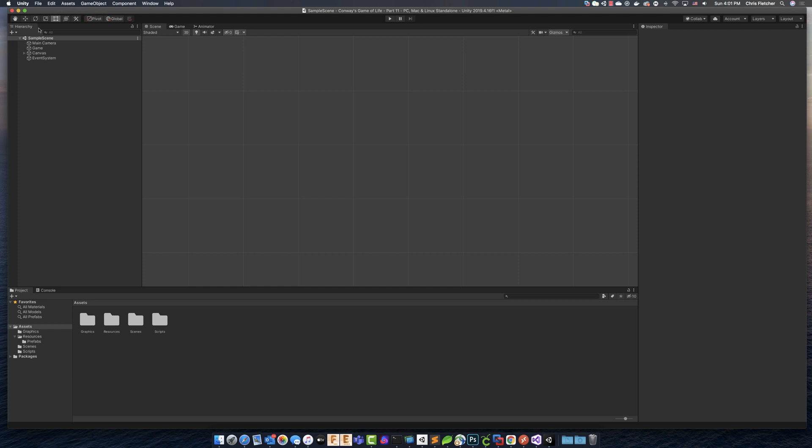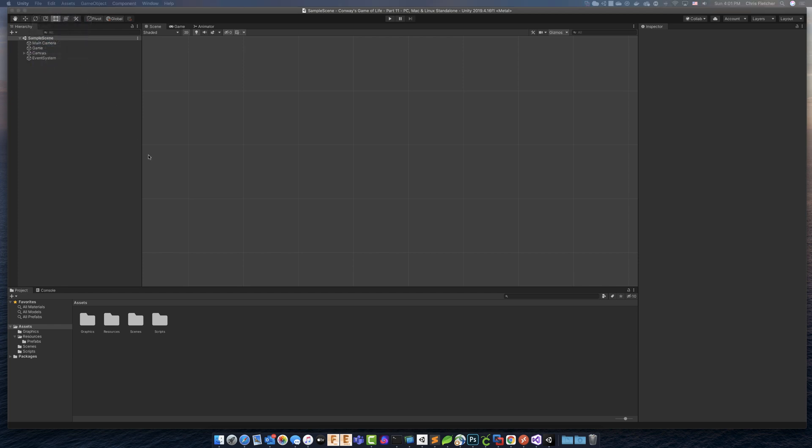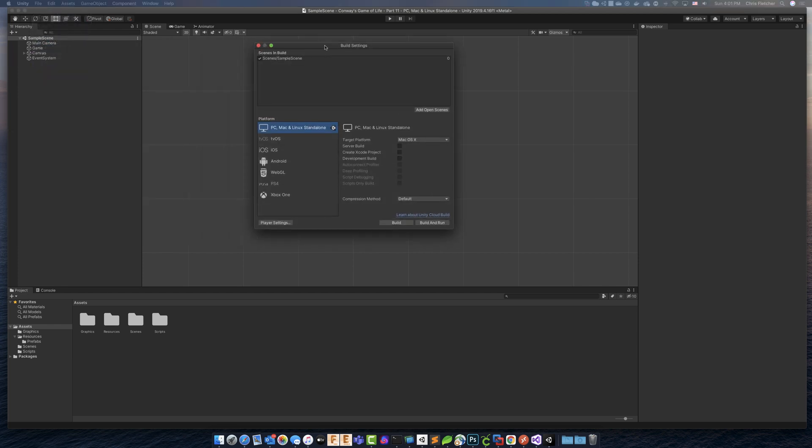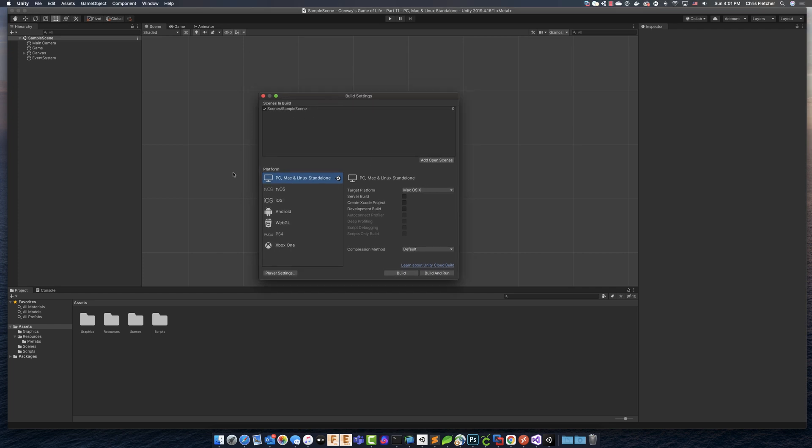So first of all, to build for WebGL, what you'll have to do is come up here to file and go to build settings, which will bring up this build menu here.